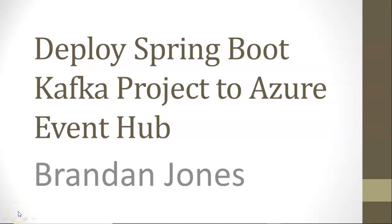In this video, we're going to see how to take an existing Spring Boot project that uses Kafka and deploy it on Azure to use Event Hub.